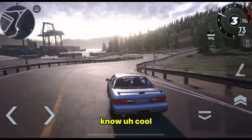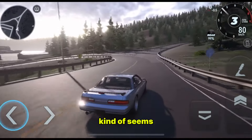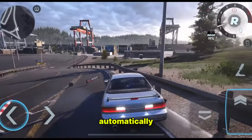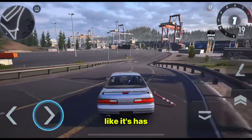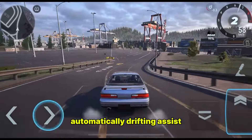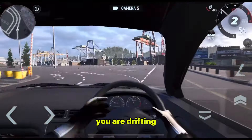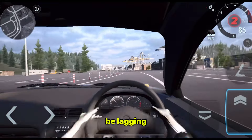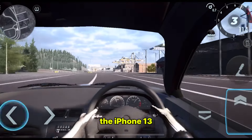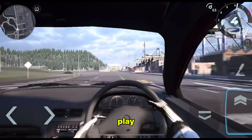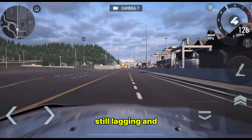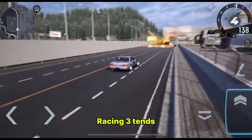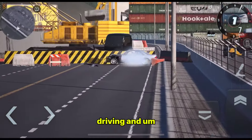The drifting is quite cool, though. But it kind of seems the drifting is kind of locked on automatically — kind of feeling like it has an automatic drifting assist. And also when you are drifting, the game tends to be lagging. At the moment I'm using the iPhone 13 Pro Max to play, but it kind of seems it's still lagging and not that well optimized. So Drift Racing 3 tends to be lagging when you are driving.